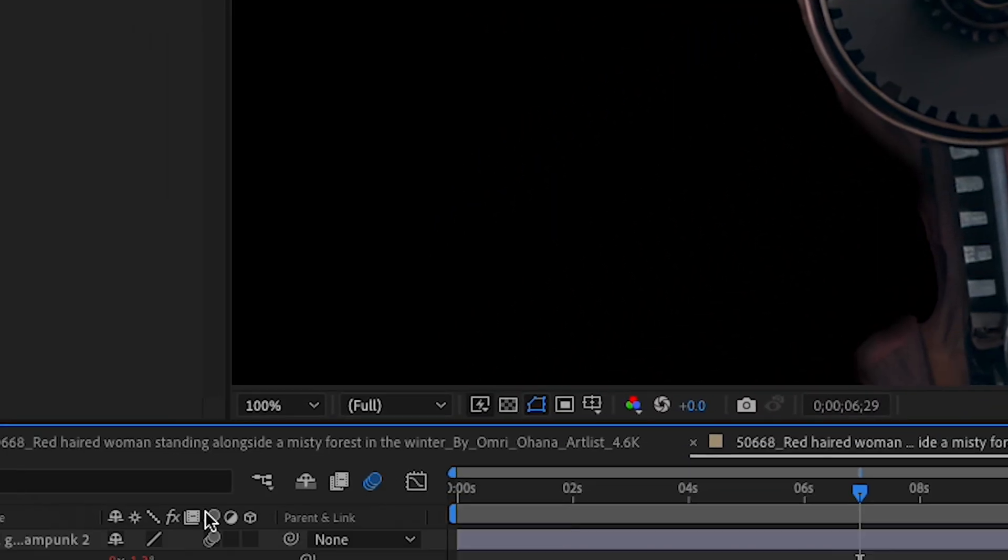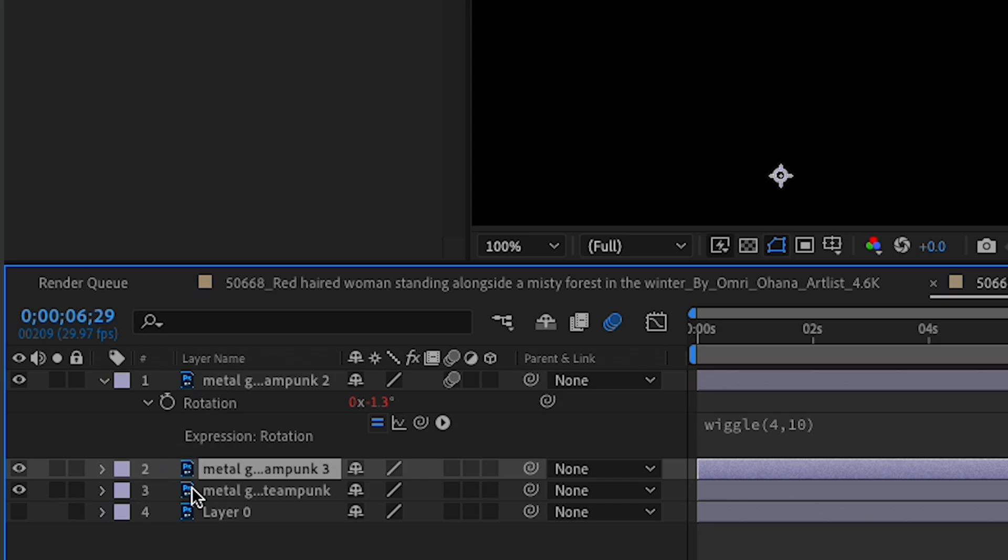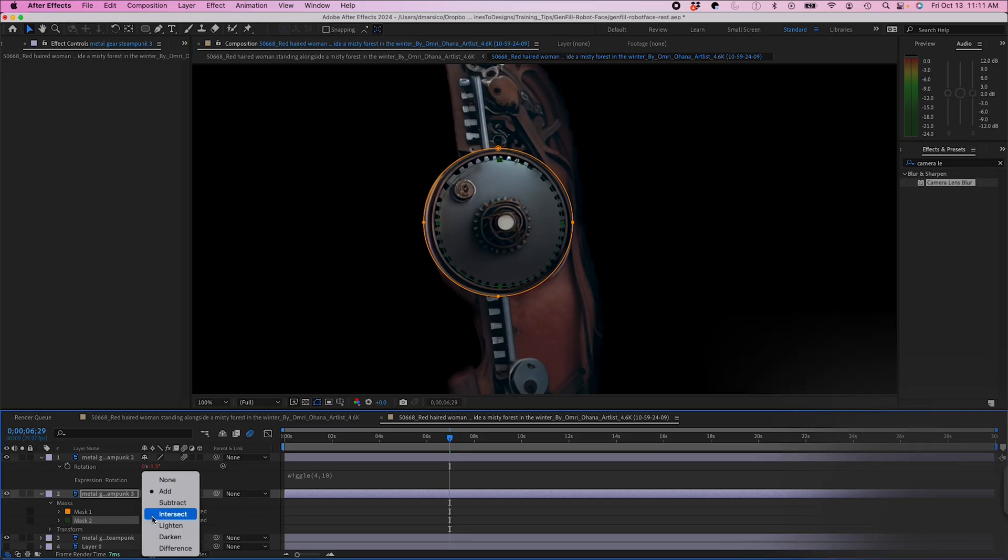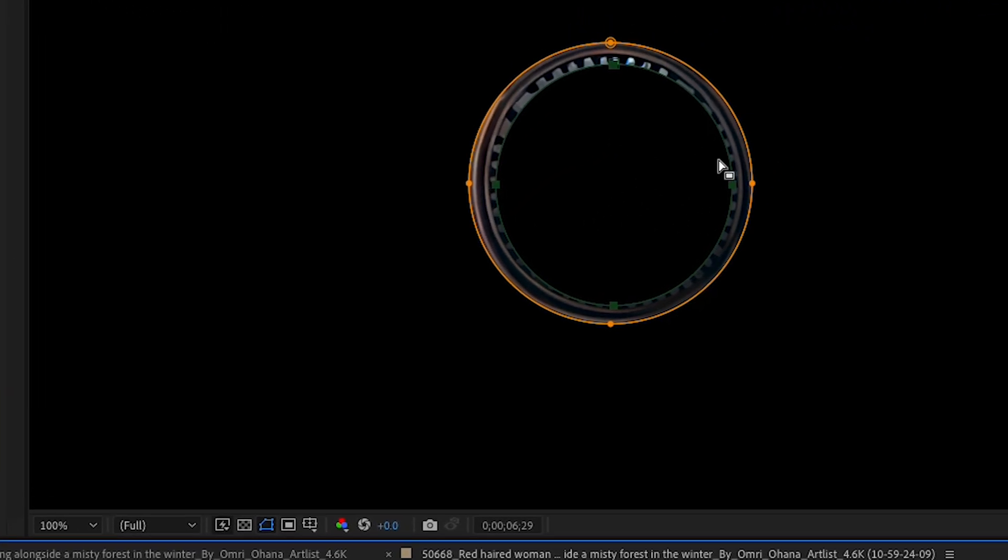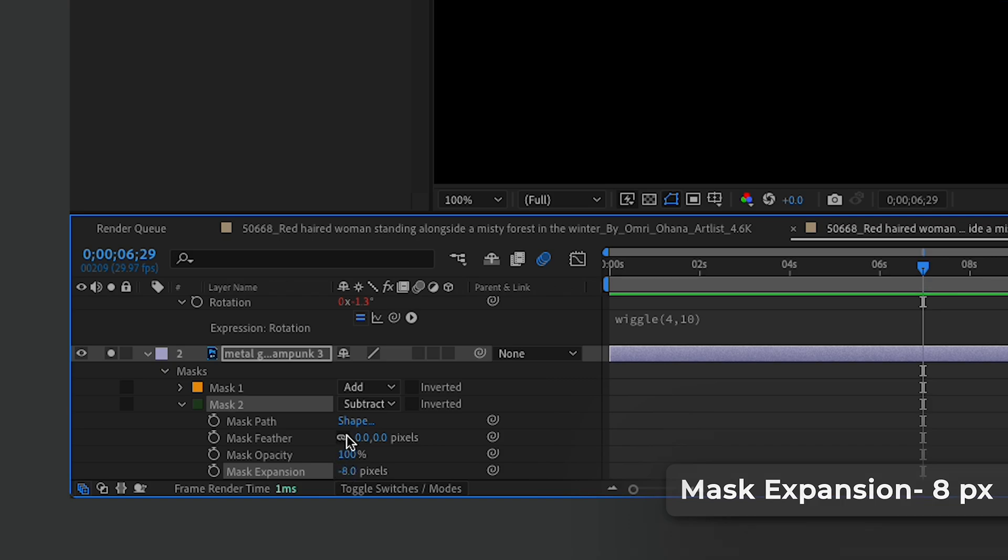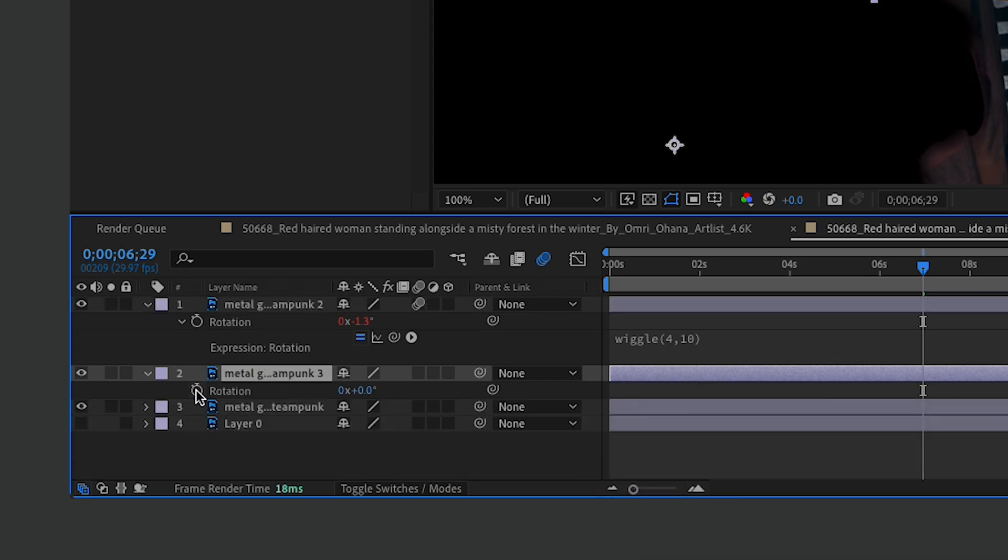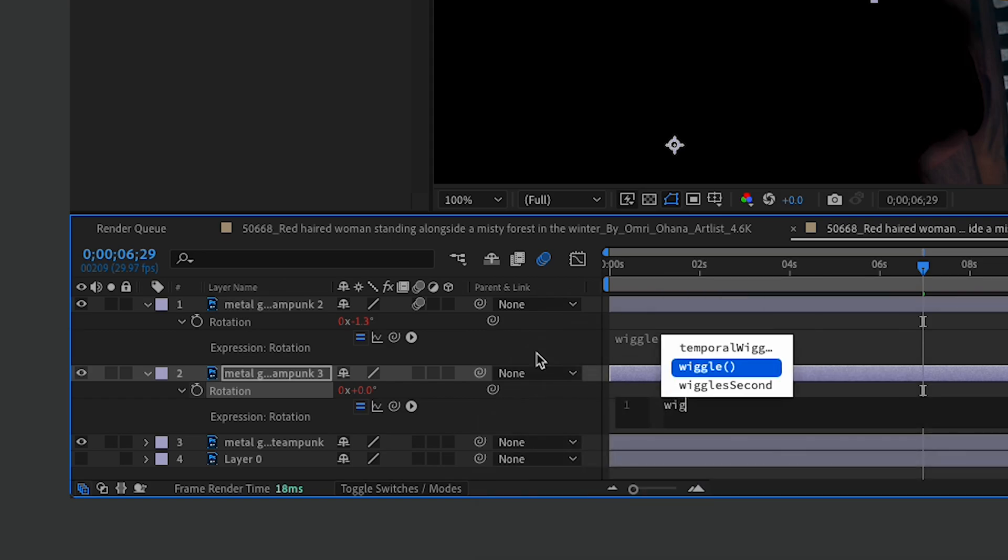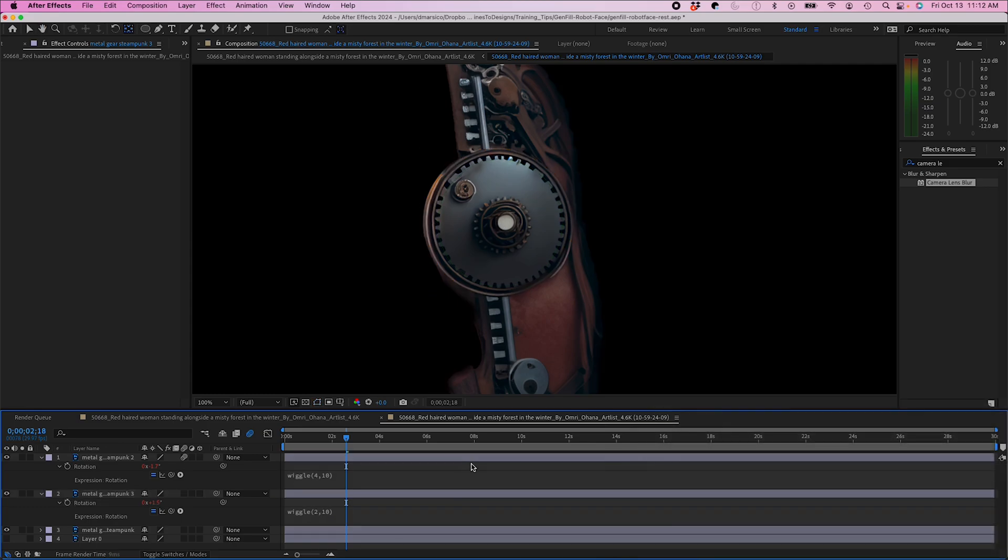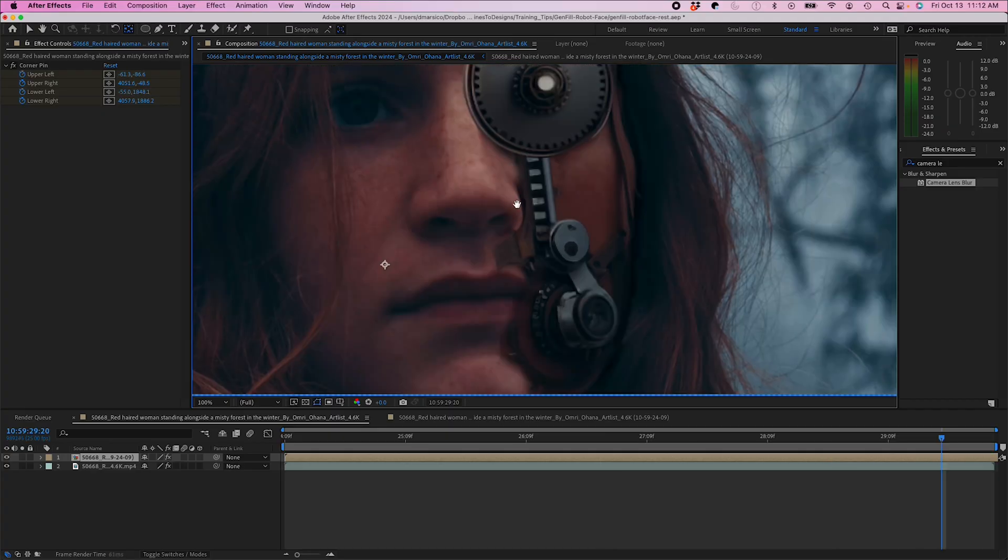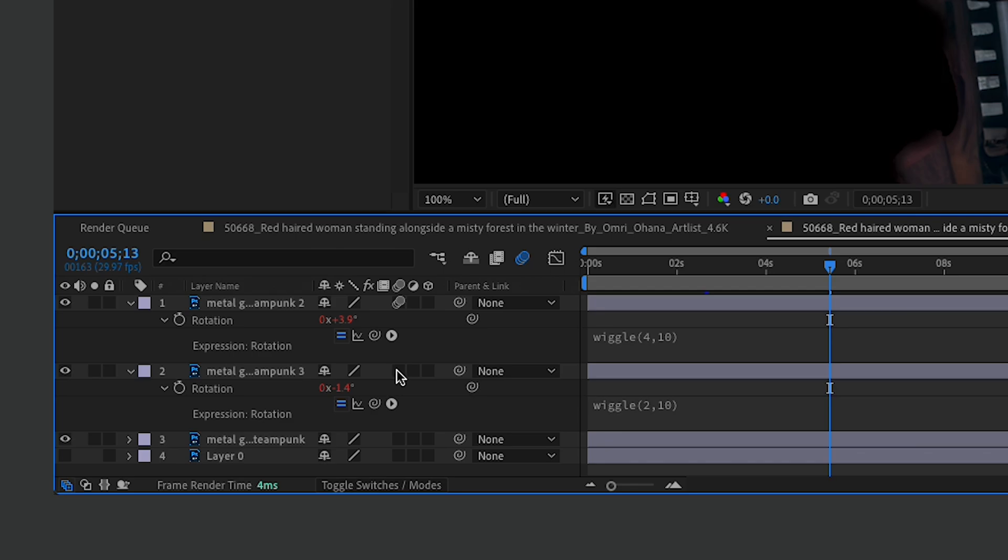And I'll make sure I turn on my motion blur. I'm gonna do the same thing with this outside gear here. Then I'm going to select the inside and I'm gonna do subtract the mask. I could probably change the expansion a little bit. And feather it about 5 pixels. And I'll do the same thing, hit my rotation, option click, and then do another wiggle. That looks pretty cool. I'm gonna make sure I turn on my motion blur here.